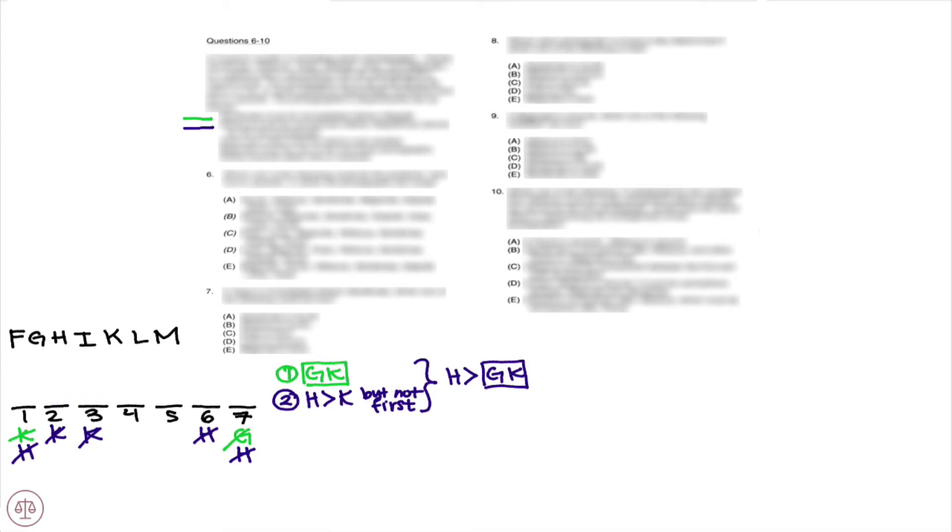Rule number three: Irises and lotus must be next to one another. Since we don't know which one comes first, we're going to put our little arrow. Rule number four.